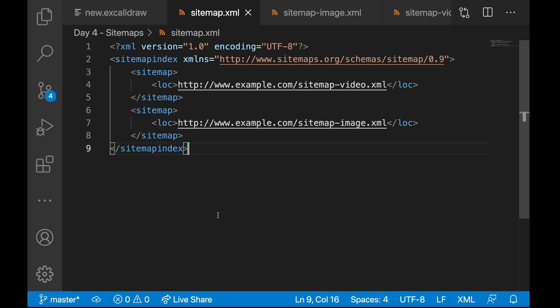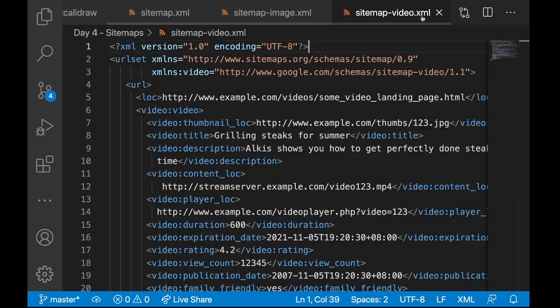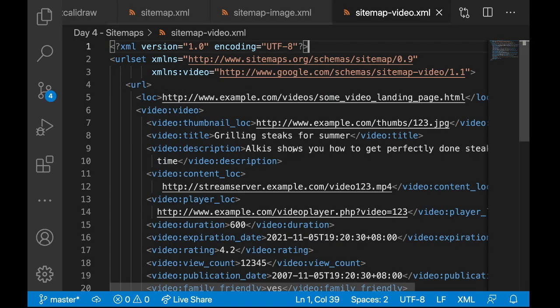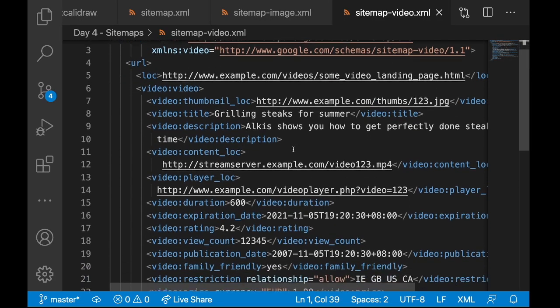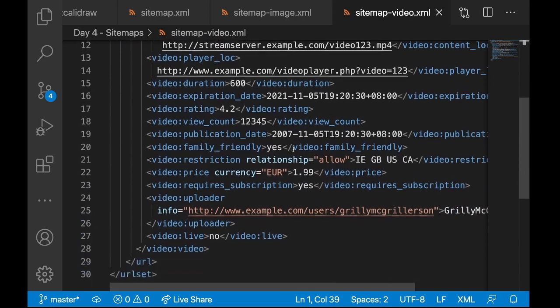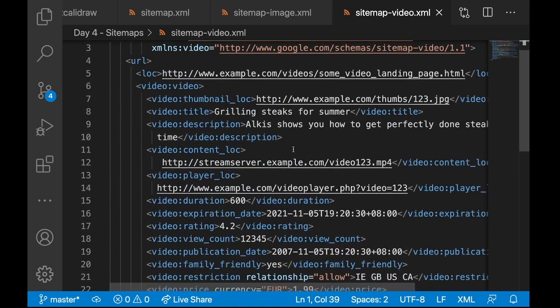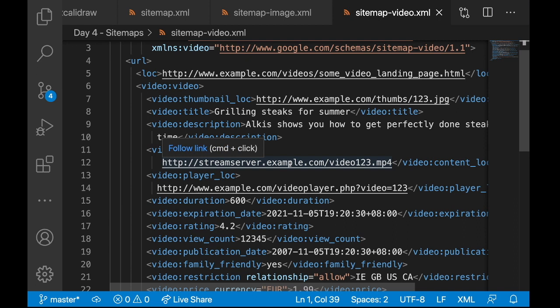And if you see my sitemap image, it contains details about the images I use. And sitemap video has all the details about the videos I use. Like you can add a lot of details like title, description. And all this information will be crawled by Google and will be used during a search. This increases the searchability of your website.